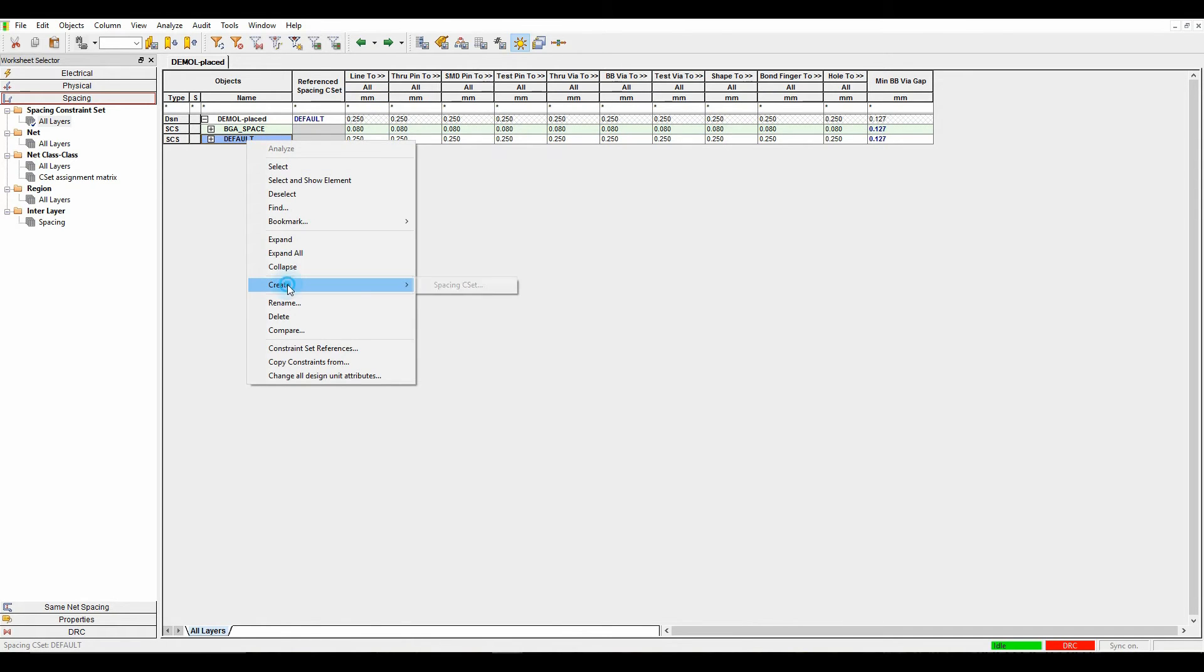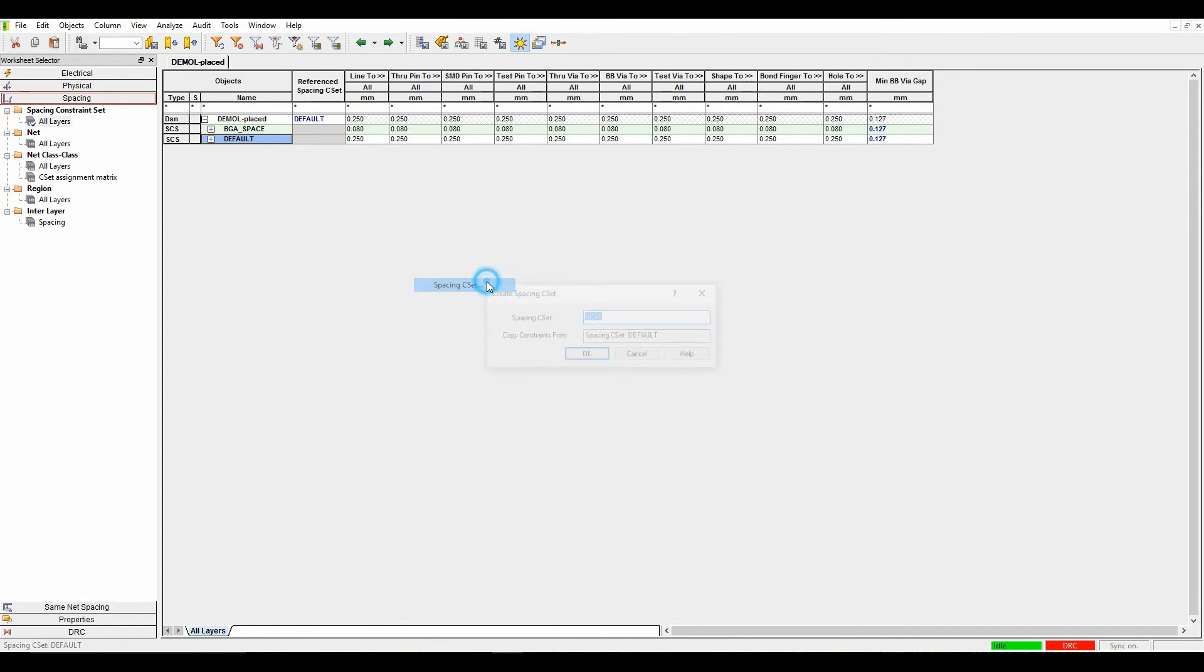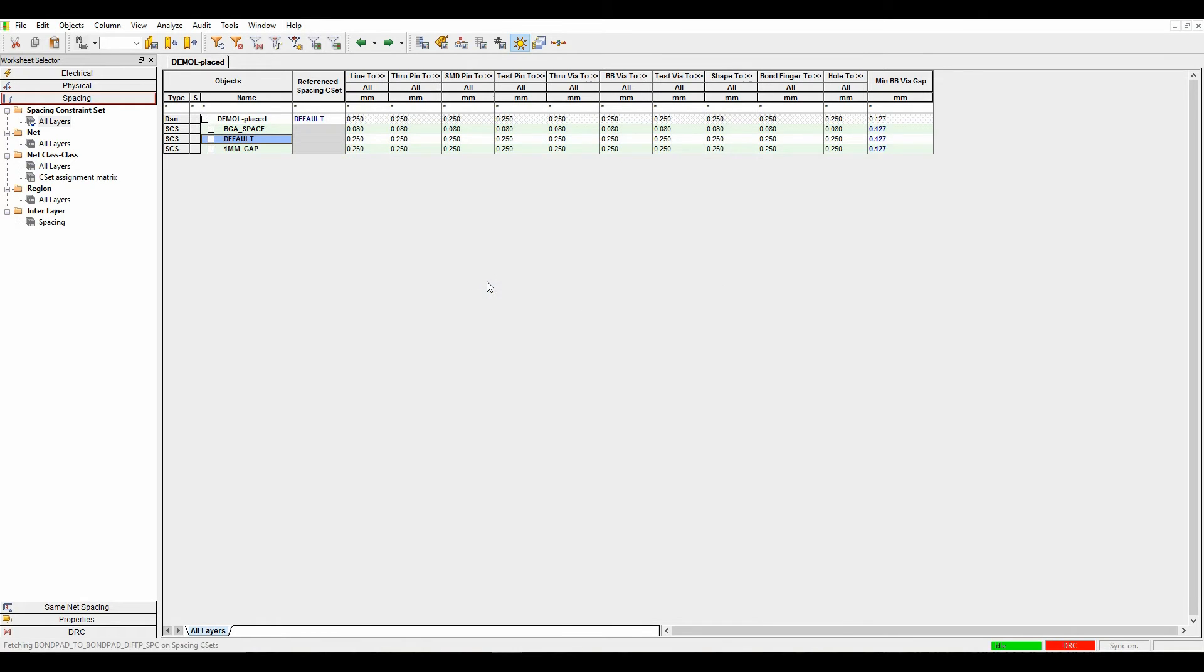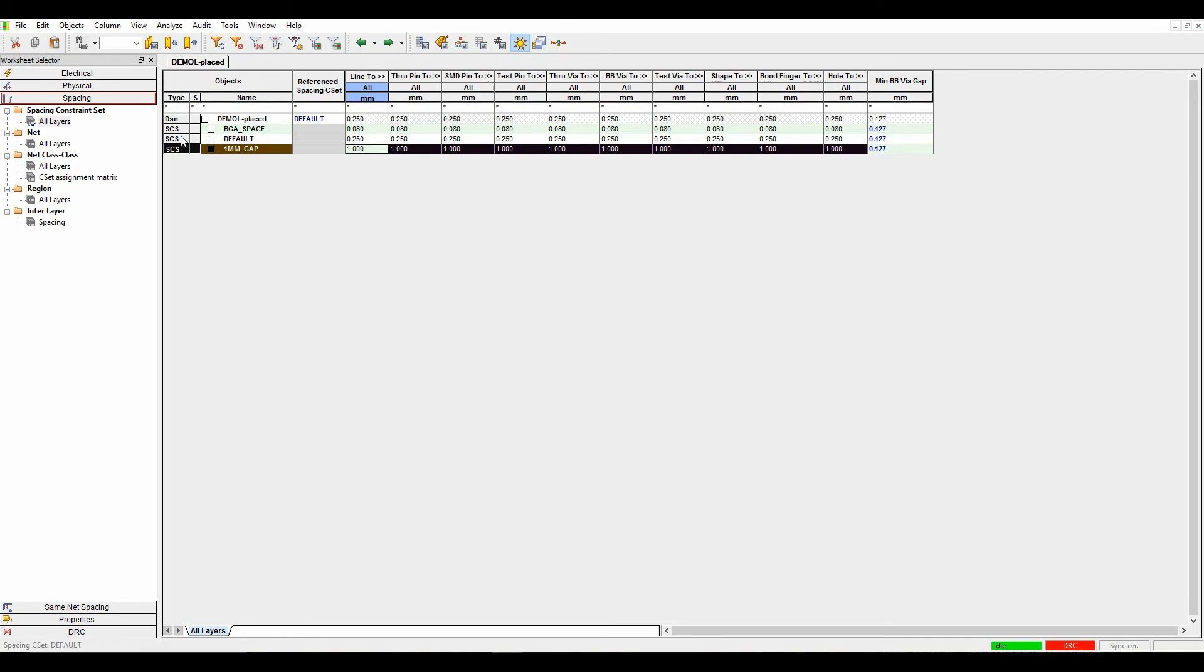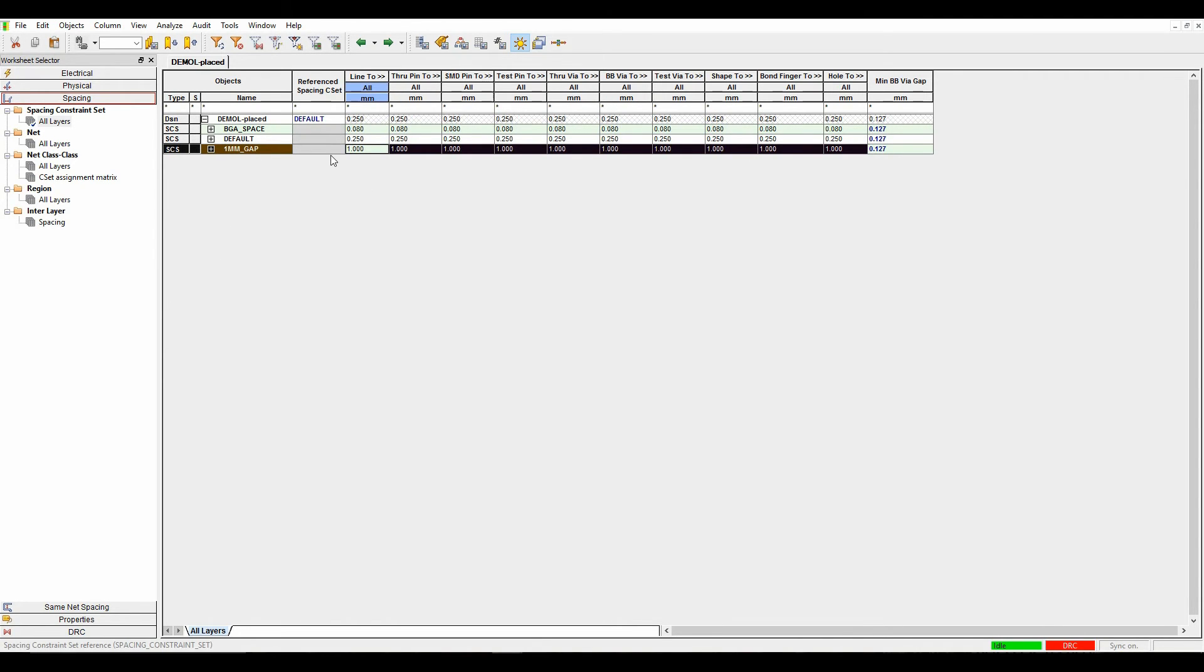To create a new rule, I'll do right-click, create a spacing C set. Let's call this one millimeter gap. We'll select a single value, enter one as the value. That's now set all of my rules to be one millimeter. That's my rule sets.